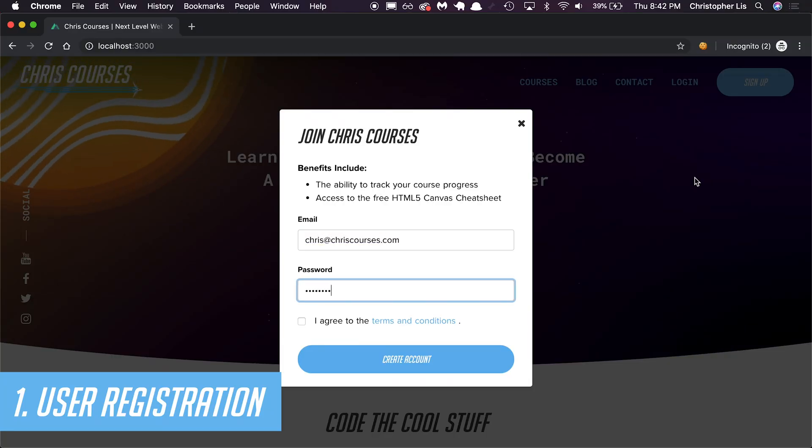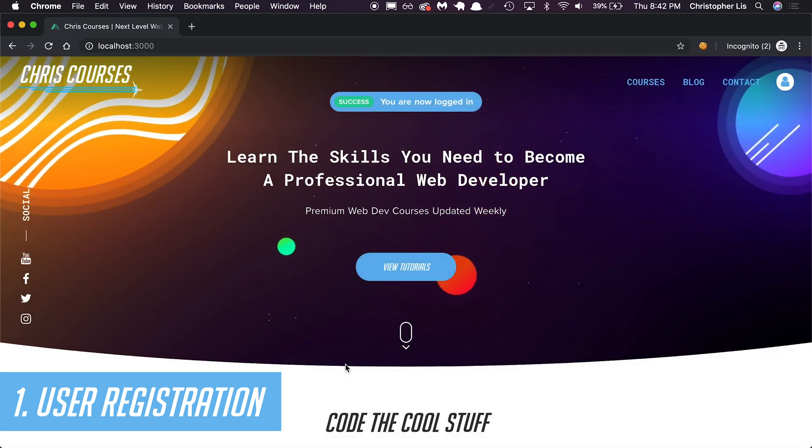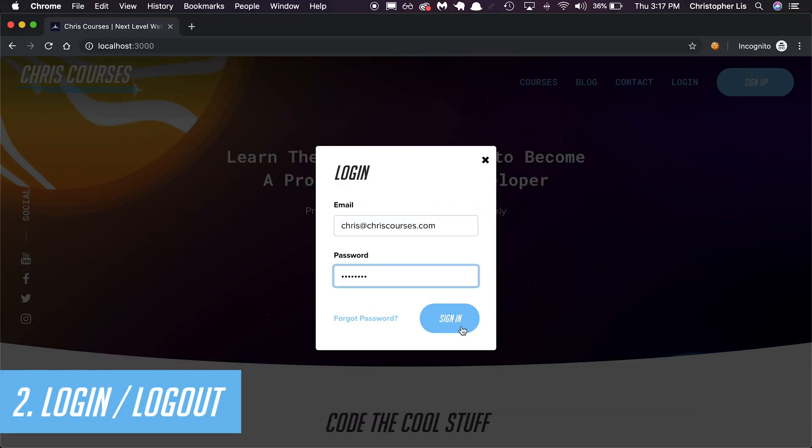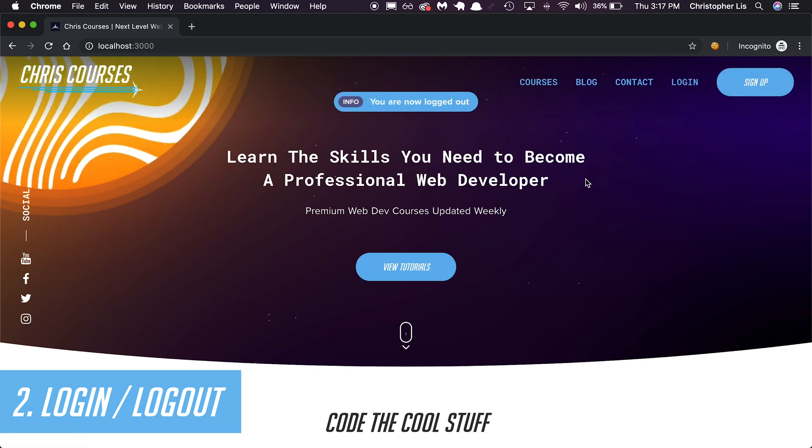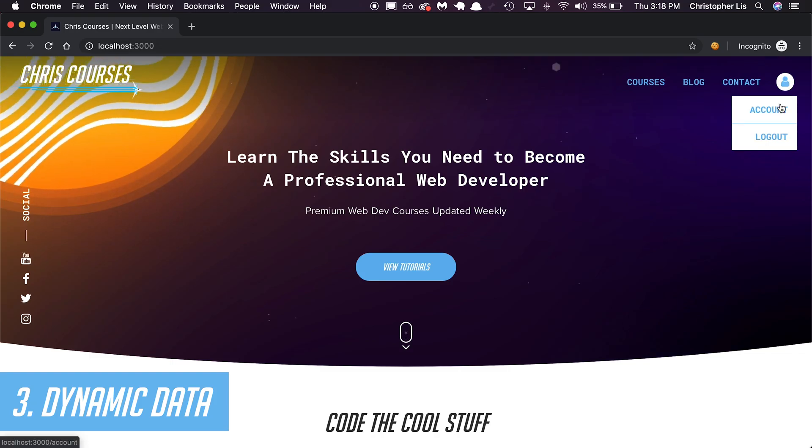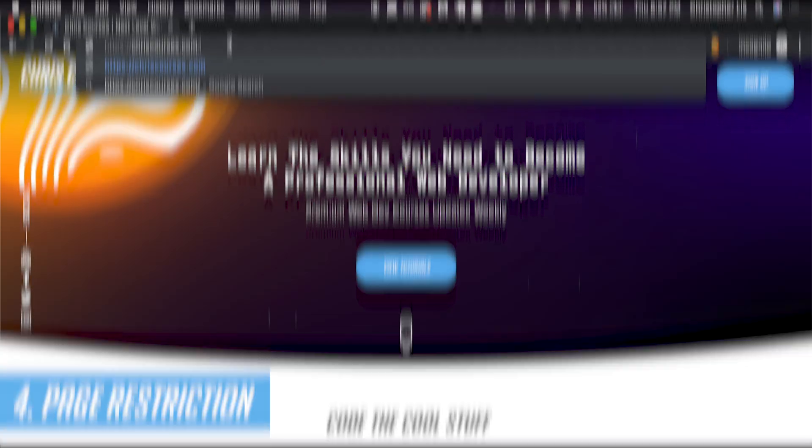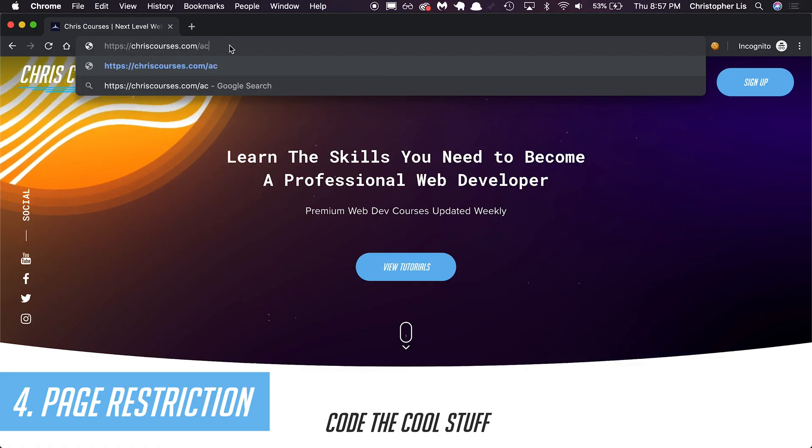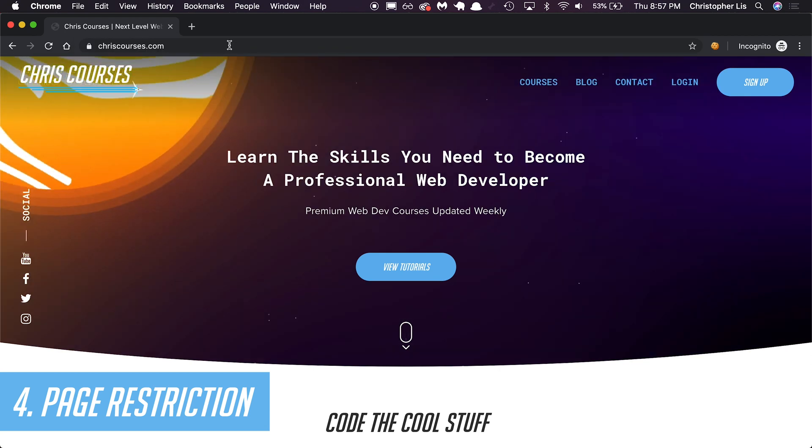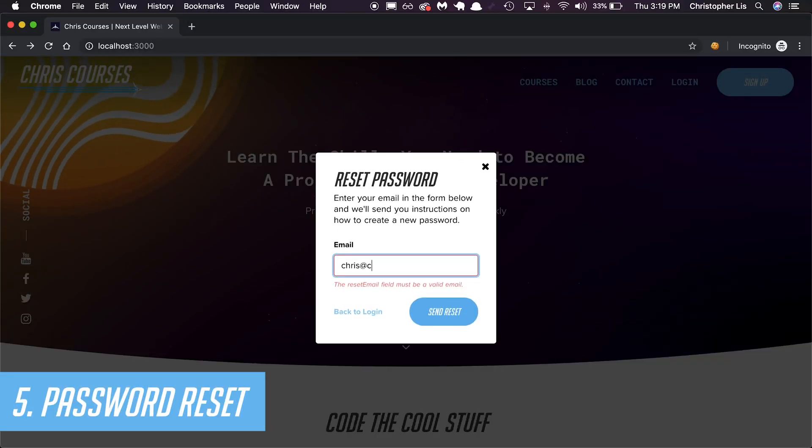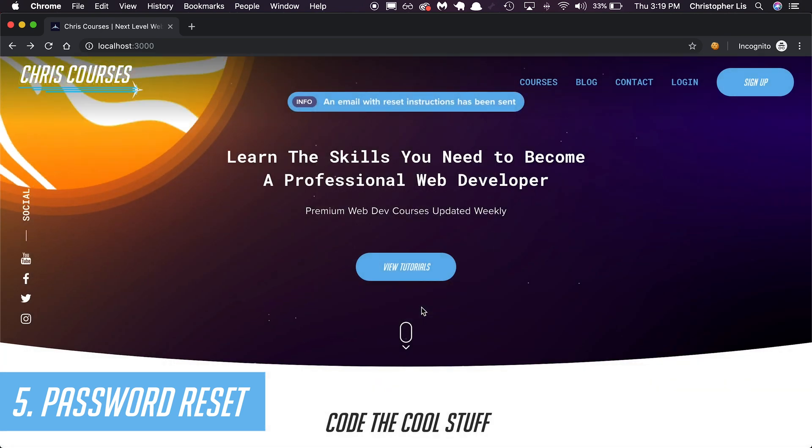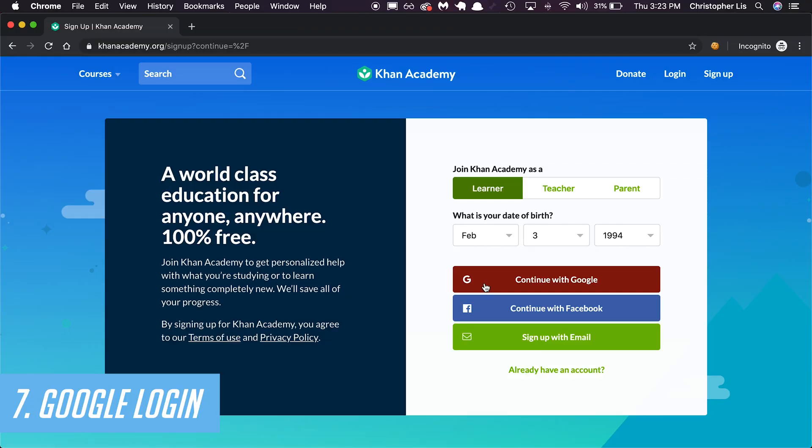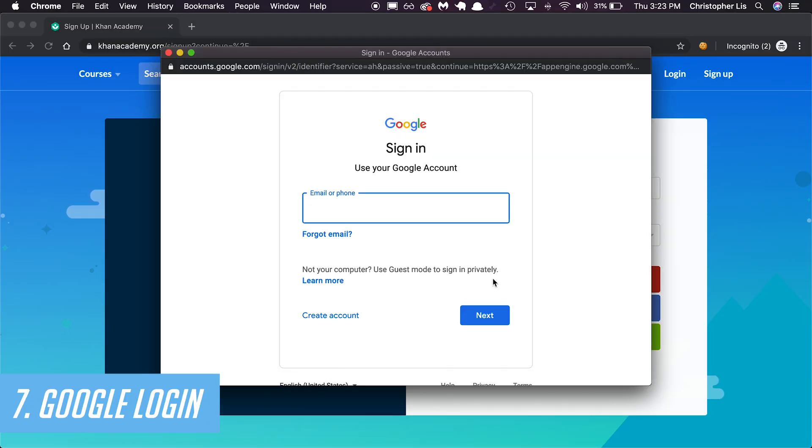A login system can consist of a few features. One, user registration. Two, login logout functionality. Three, displaying dynamic data based on which user is logged in. Four, page restriction and redirection based on whether user is logged in or not. Five, password reset functionality. Six, email confirmation functionality. And then finally seven, logging in with something such as Google or Facebook.